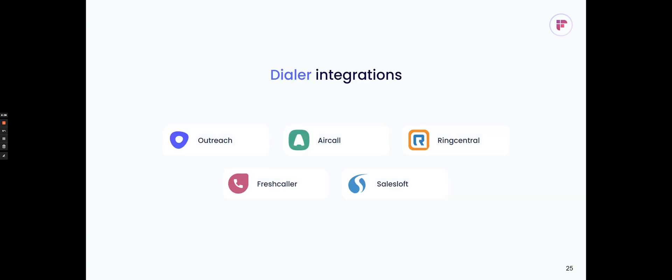The dialer integrations that we have will automatically transcribe calls that are recorded through those platforms, whether that's Aircall, RingCentral, Outreach, FreshCaller, SalesLoft.